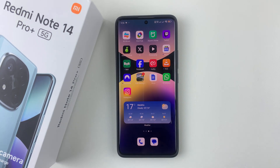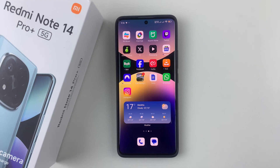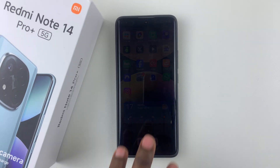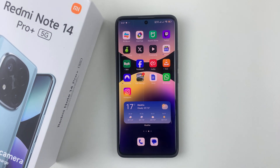Welcome back. In this video, I'll show you how to remove widgets from the home screen on the Redmi Note 14. I'm using the Redmi Note 14 Pro Plus, but the same steps should apply for the other Redmi Note 14 phones.